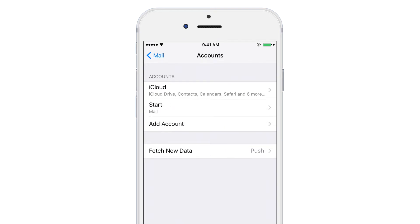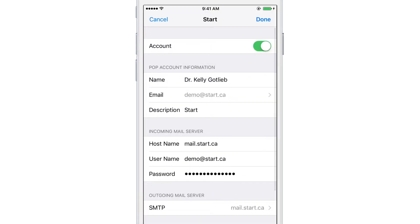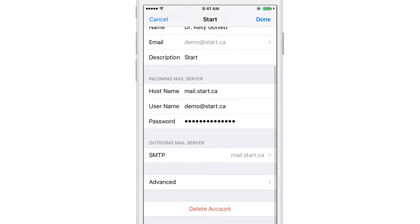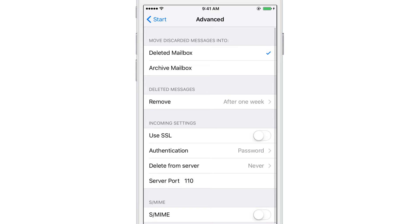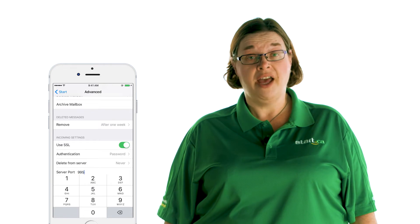You'll then be taken back to the accounts list. Now we're going to make sure that your email account is set up to send and receive your Start.ca email securely using SSL. Select the new account you've just created and scroll to the advanced section. On the incoming settings section, make sure Use SSL is turned on and that the server port is set to 995.